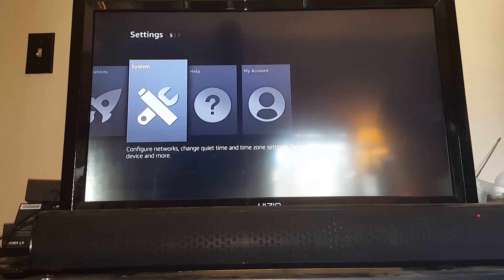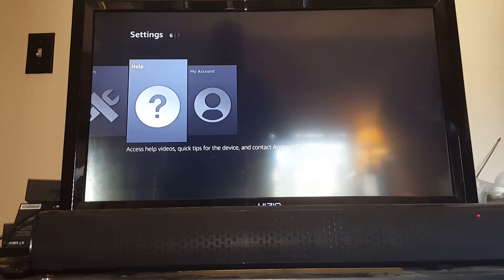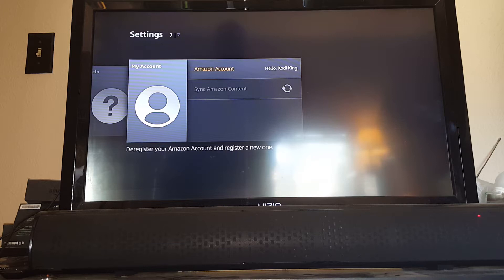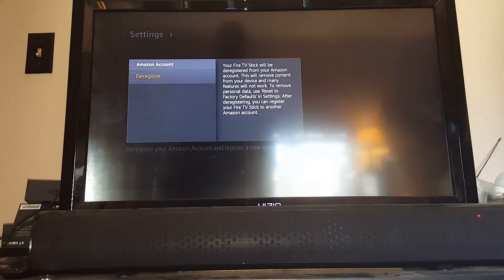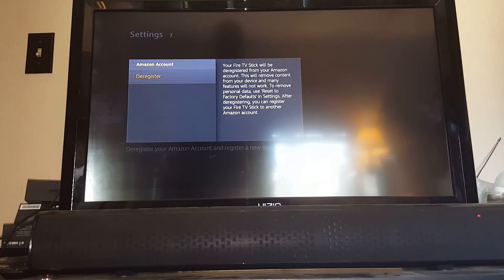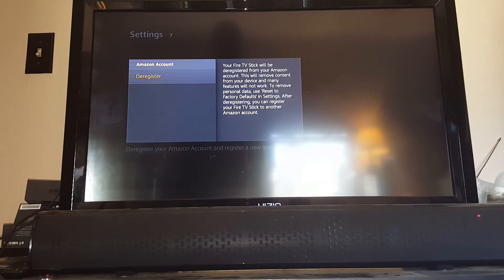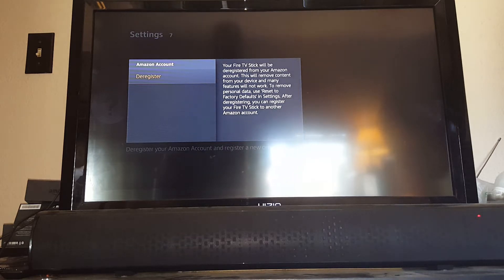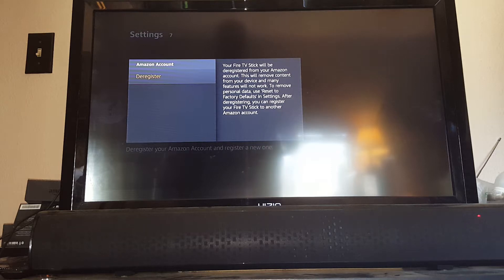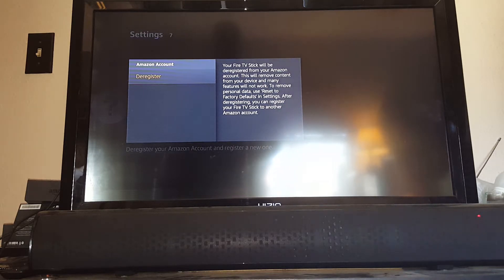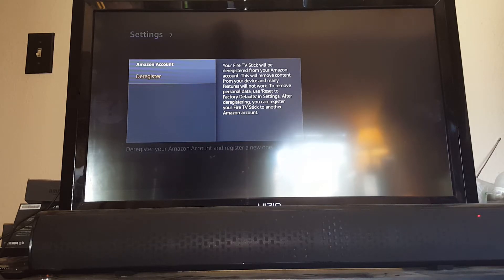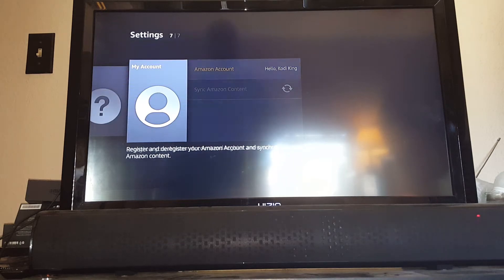The second thing I would recommend is if you have an Amazon account, go to my account, select Amazon account, and deregister the account currently on the stick. It's just a dummy account. When you register your own account, everything will pop up in your account and won't affect anything with Kodi. If you don't have an Amazon account, I would recommend creating a free one and registering it under your name.